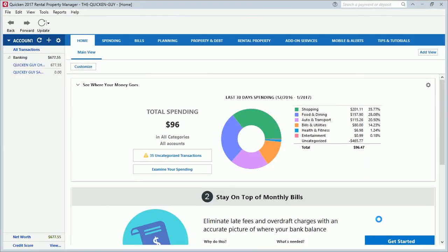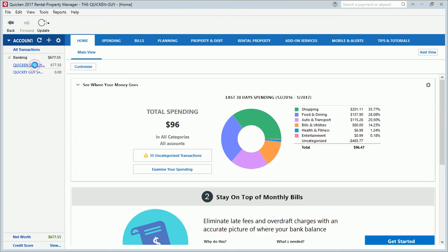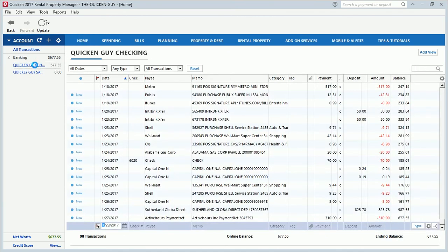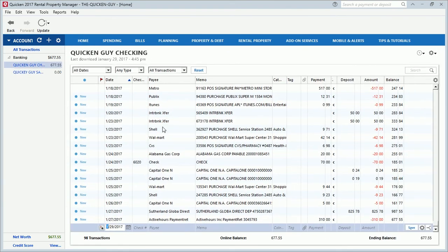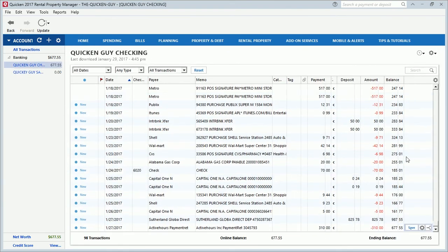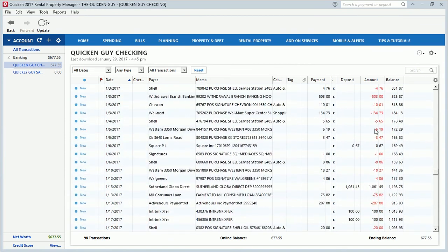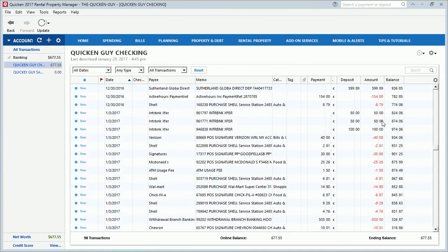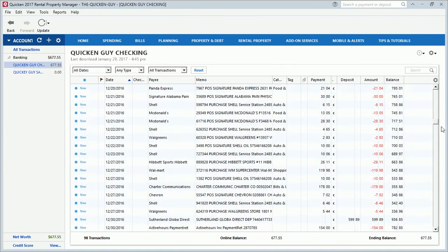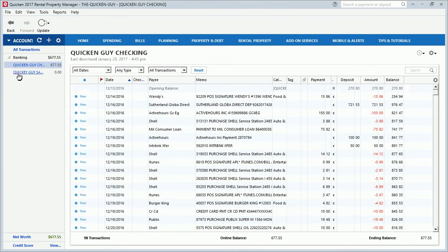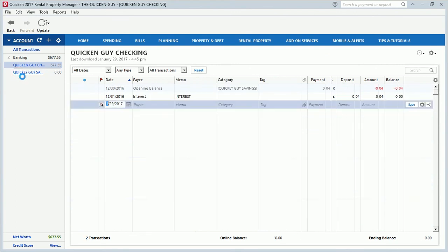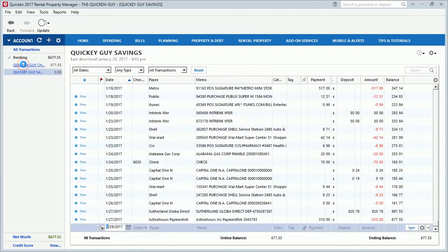And there you go, you're in Quicken 2017 and all of your data is there. The conversion process is just that simple when converting from Quicken 2014 to Quicken 2017. Then you can feel free to look around to make sure that all of your data is there. As far as I can see, all my data is here. Okay, take my other account. And that is how you convert.